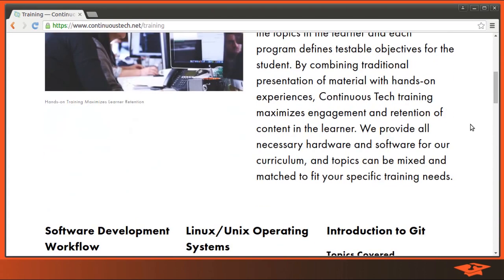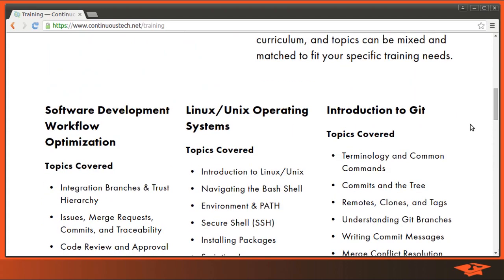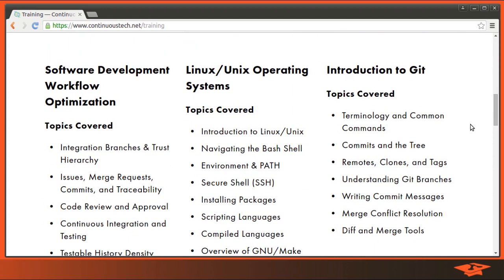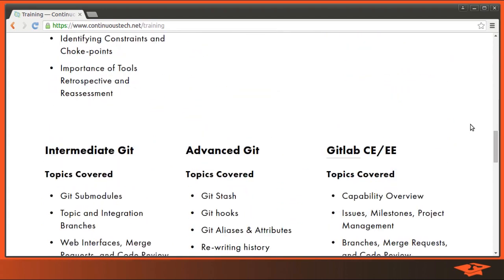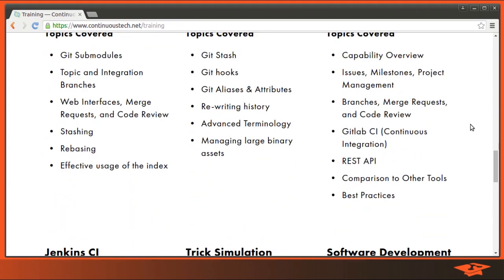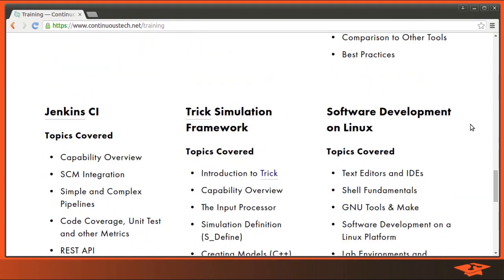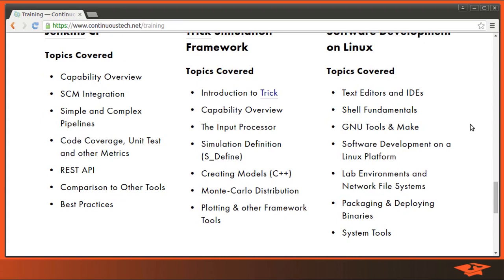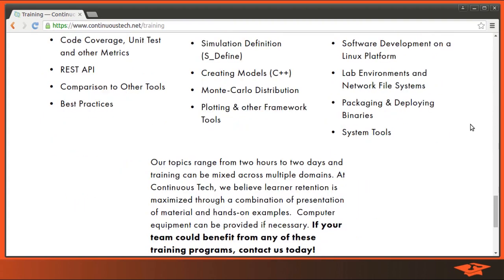This training really takes things to the next level. We're talking PowerPoints, hands-on exercises, jokes to keep people awake, Q&A, the whole nine yards. If you think your company could benefit from a more formal approach to training, check out continuostech.net slash training to take a look at the training programs we offer. Thanks for watching.